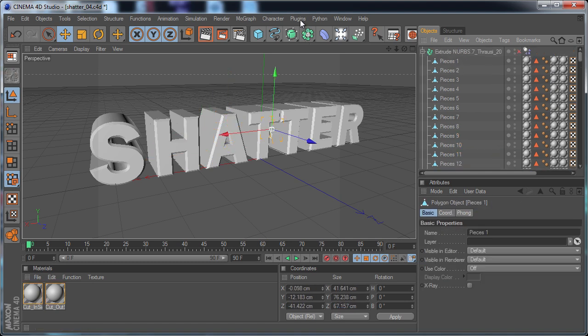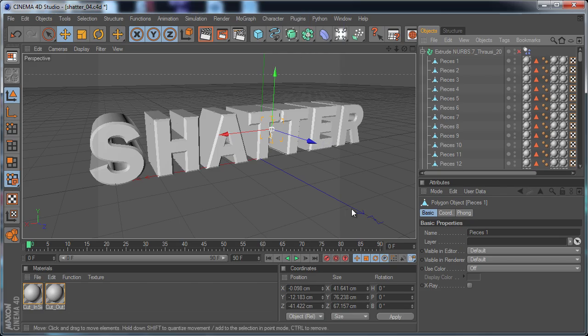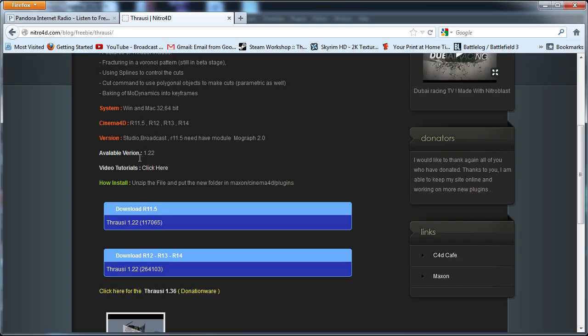And the way we're going to be shattering this is a plugin for Cinema 4D called Thrausi. I'm not sure if I'm pronouncing that wrong or right. But it's for free. You can get it from a website called Nitro4D.com. There's lots of cool things on there specifically for Cinema 4D.